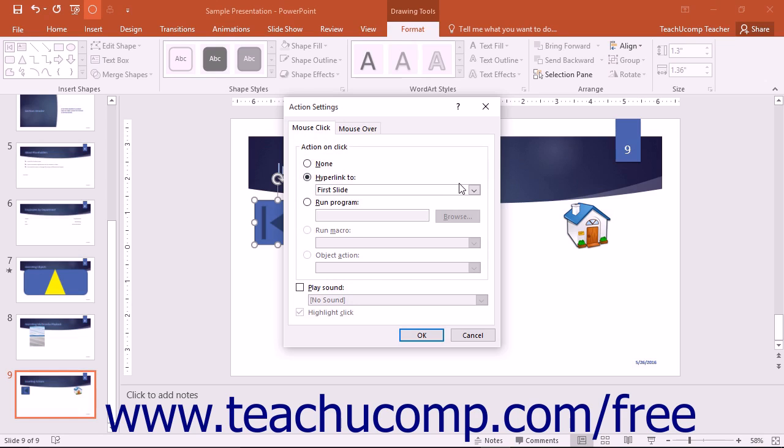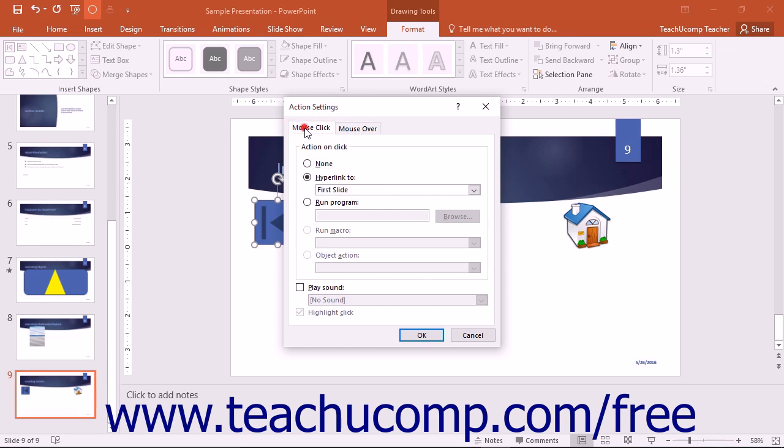There are only two events or user actions that you can program actions for: mouse over, which is when the user rolls their mouse pointer over the button, and mouse click, which is when the user clicks the button.